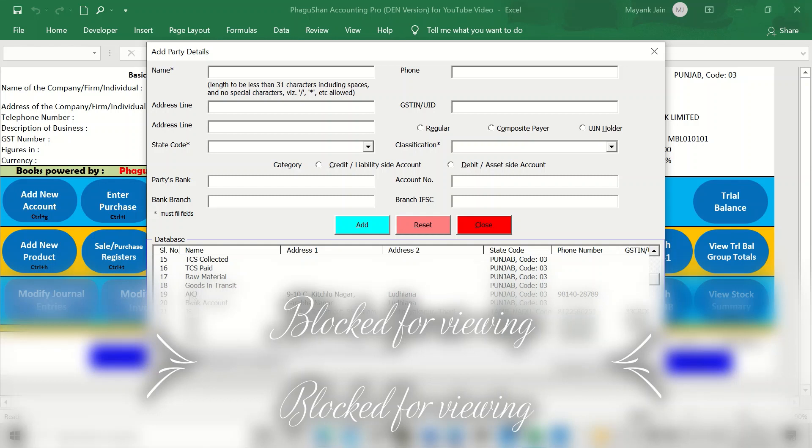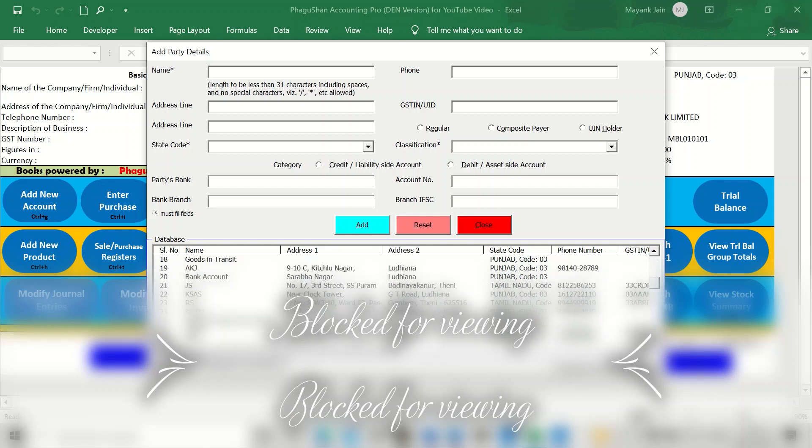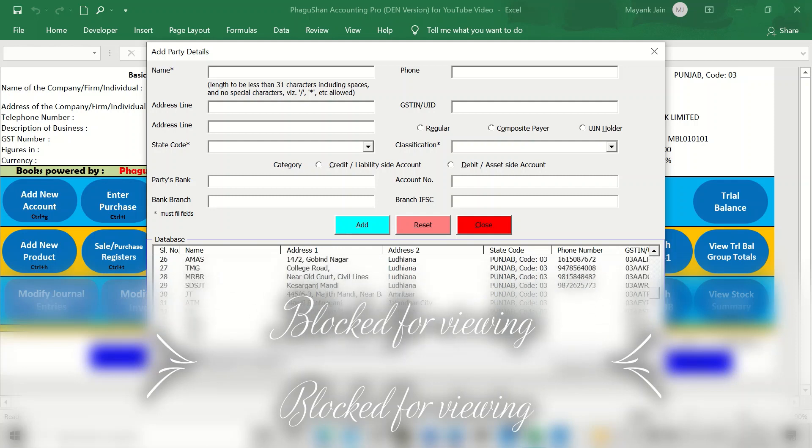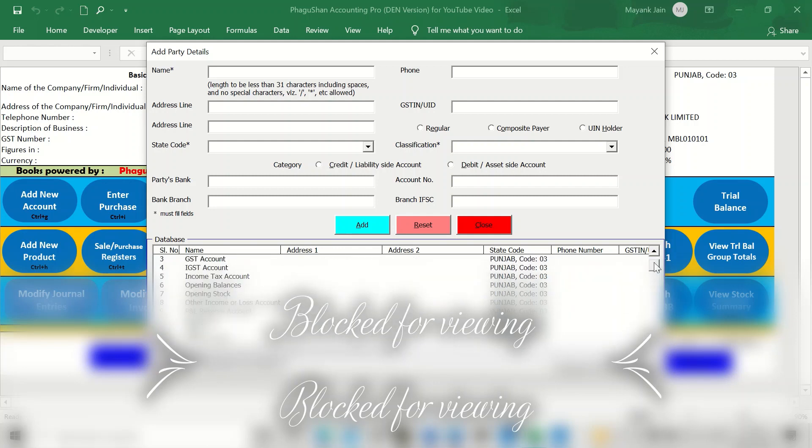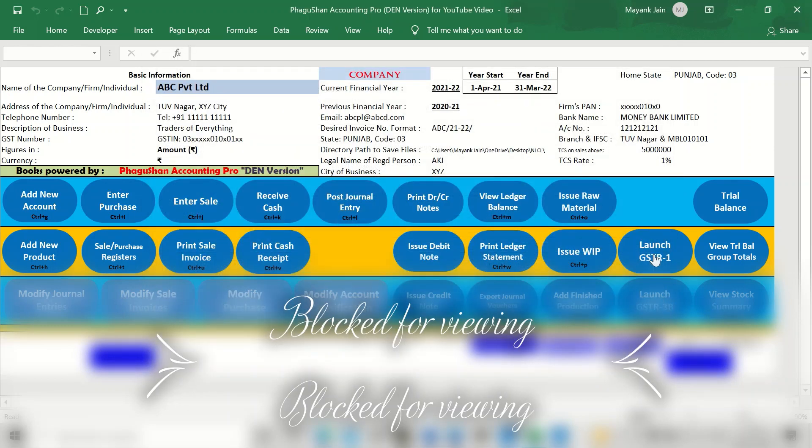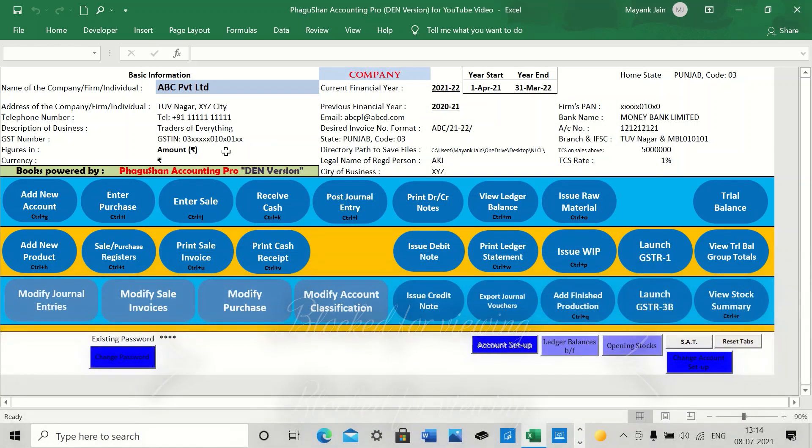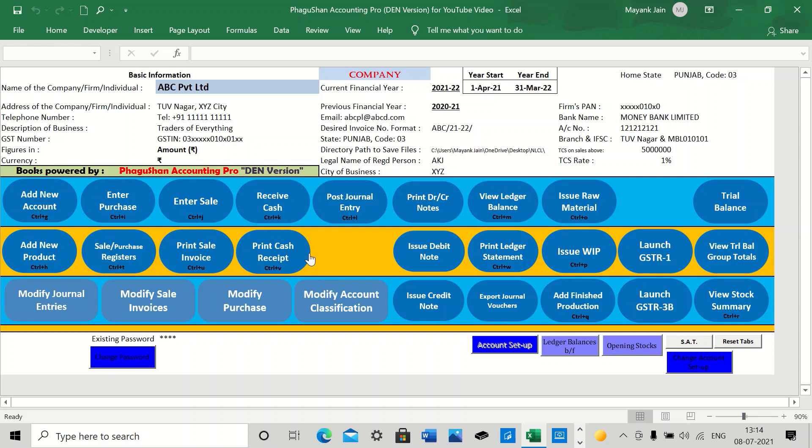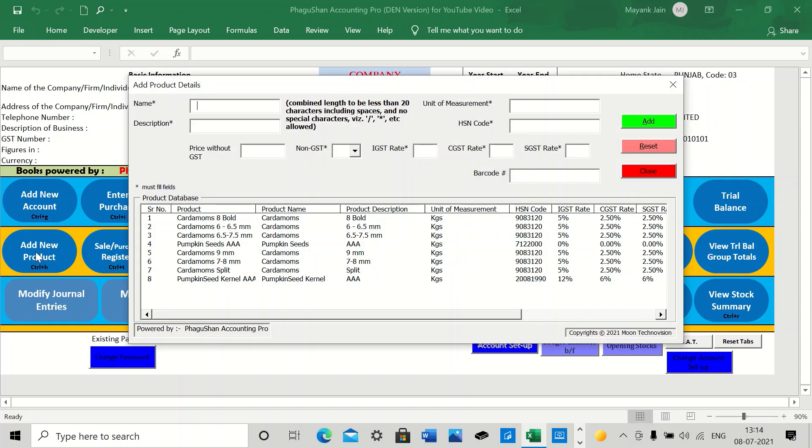For example, these are the bank accounts and party accounts. These have been filled up already here because I have taken the data from one of the existing businesses who are using this software. I have just masked names for the sake of privacy. So these accounts you add up and introduce to the system before you start up.